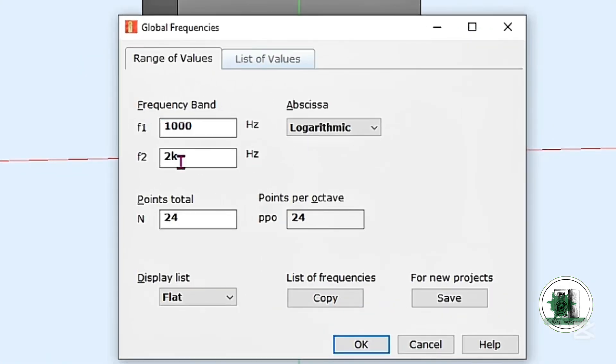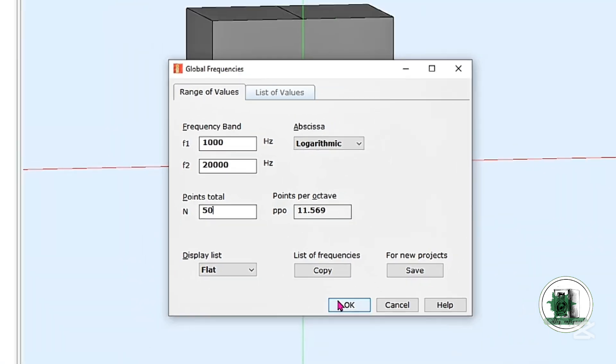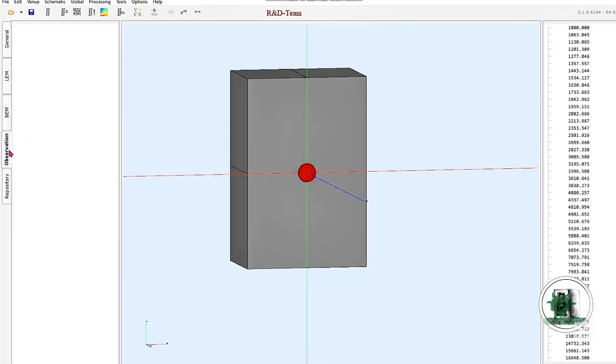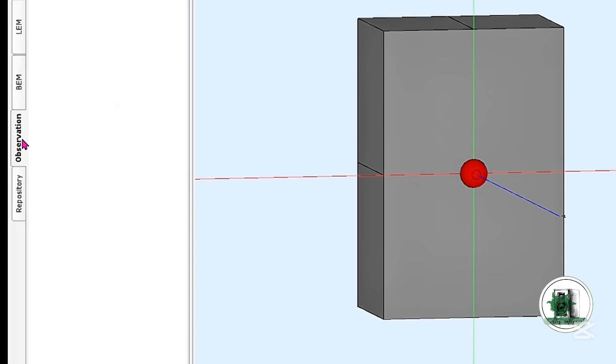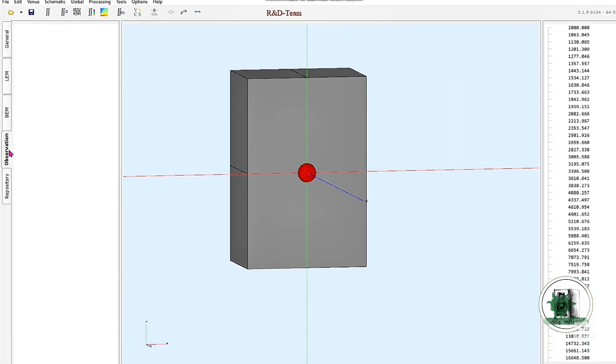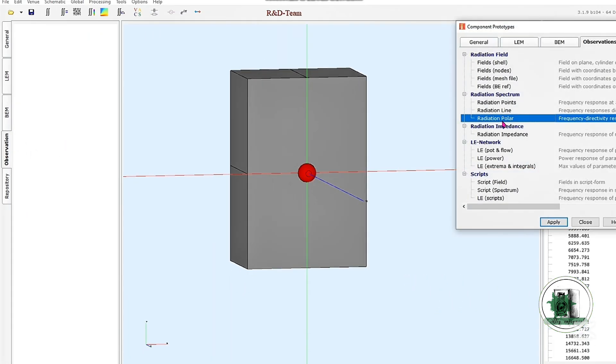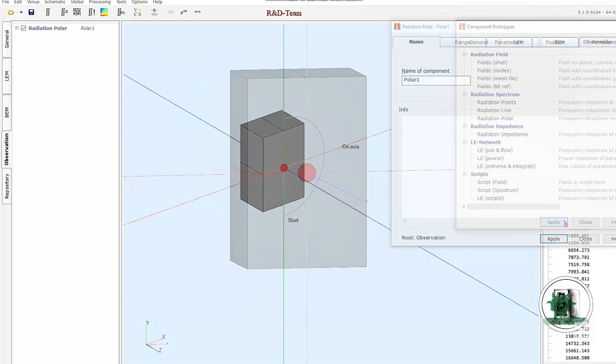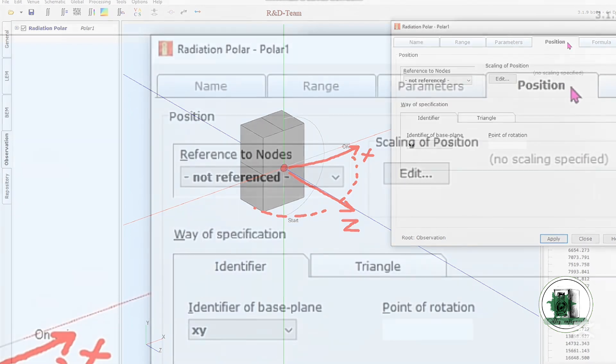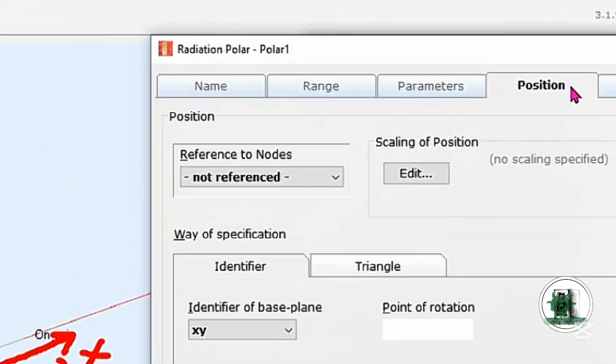We need to create a frequency range for the tweeter like this. To generate the directivity plot, we need to add a radiation polar unit. Because the baffle is facing the z-axis and its width lies along the x-axis, we should select zx as the radiation plane.